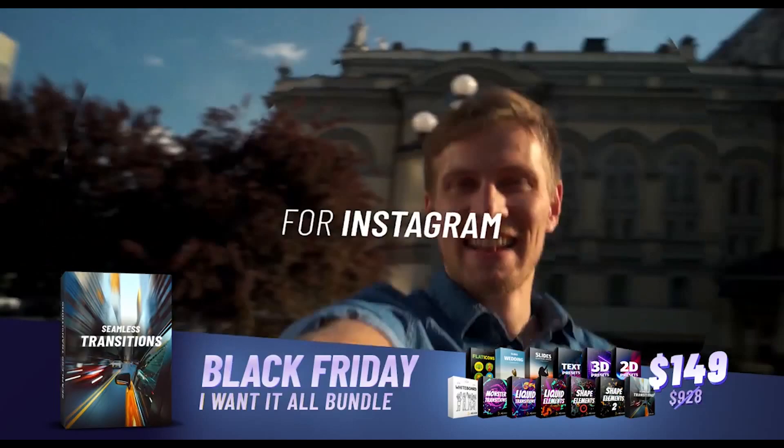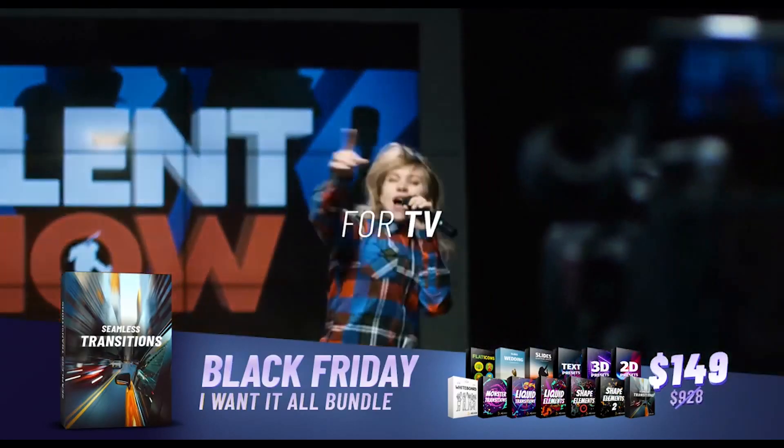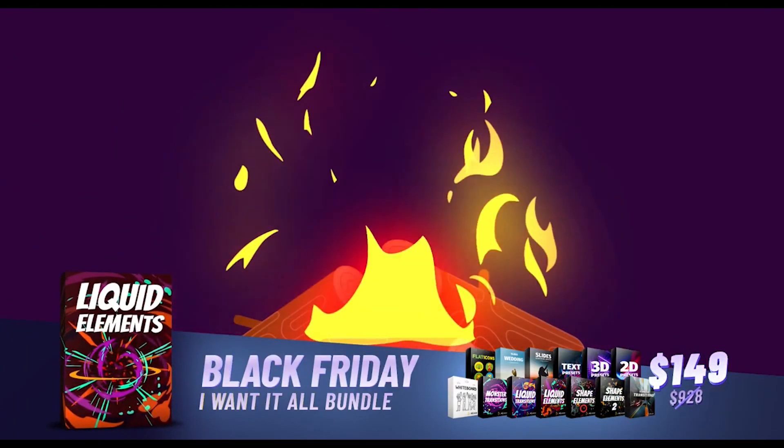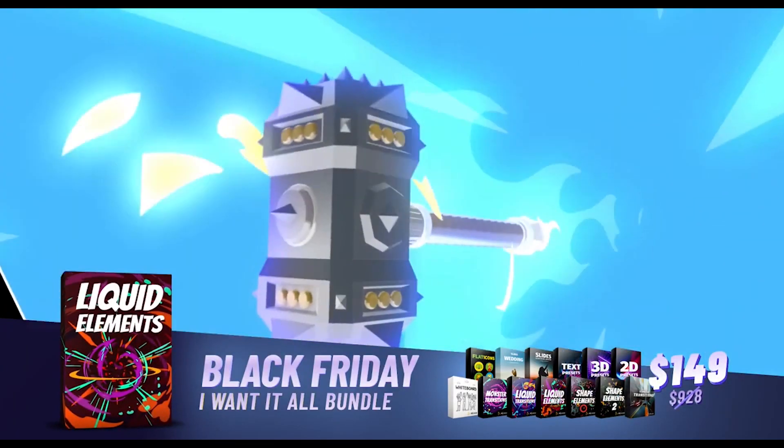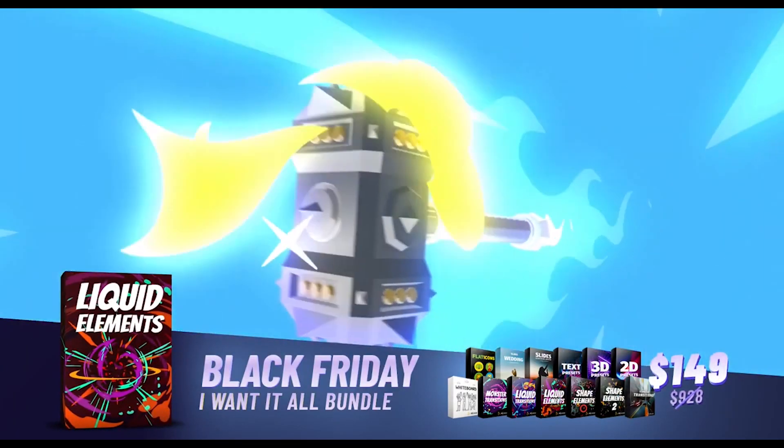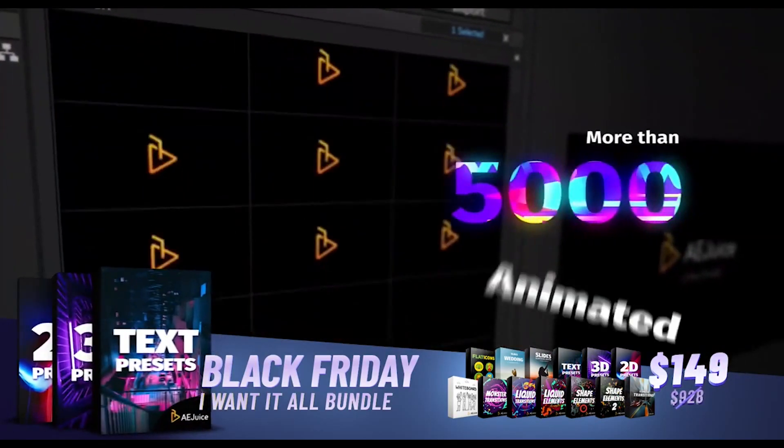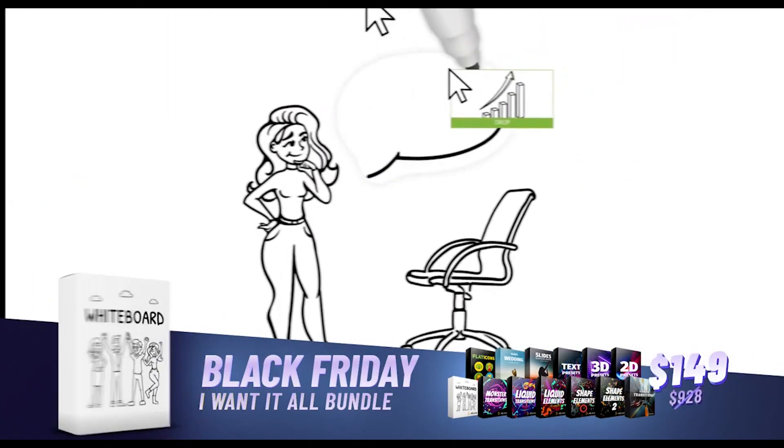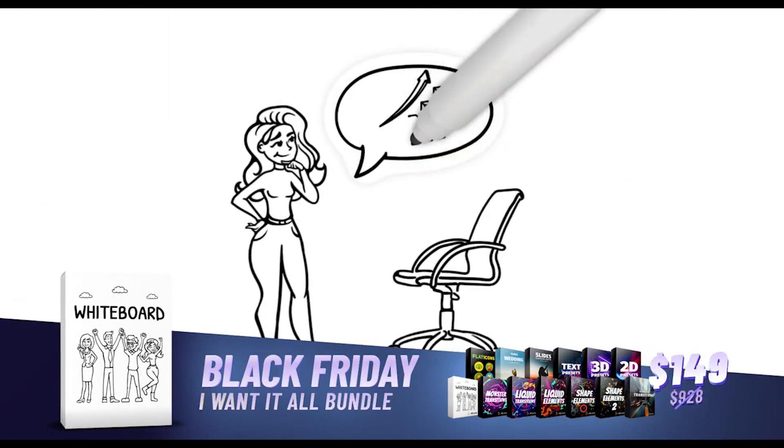I highly recommend you guys to go and check out their website and get 50% off limited Black Friday offer on all packages. So click the link in the description box below for more information.